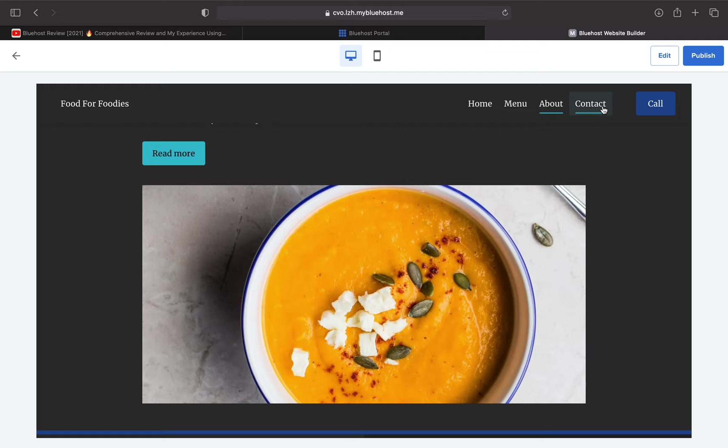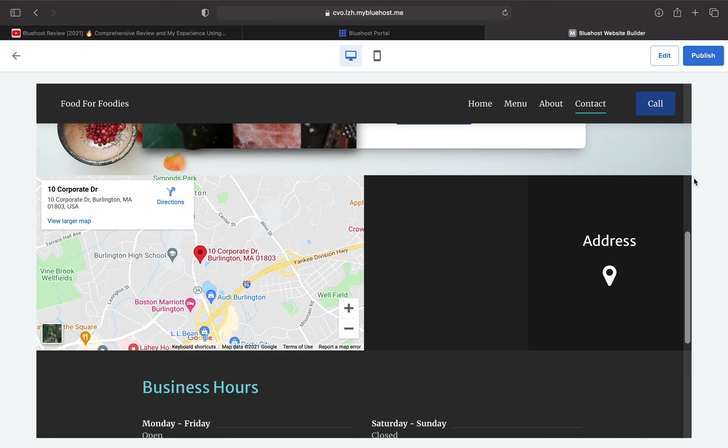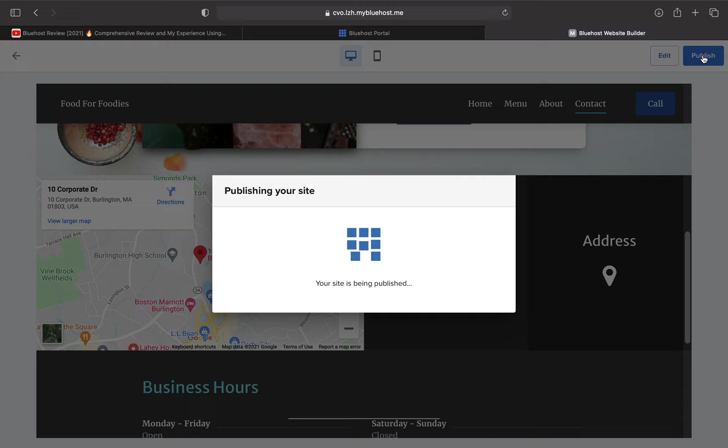Once you've inputted all the desired info, just press Publish and you're good to go. And now my site is live. It's just that easy.